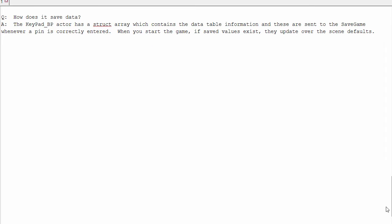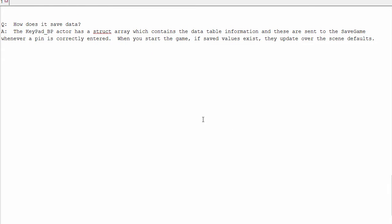How does it save data? The actor has a struct array, and that's all that gets saved, and it contains the data table information, and some booleans for whether a particular one has been completed.